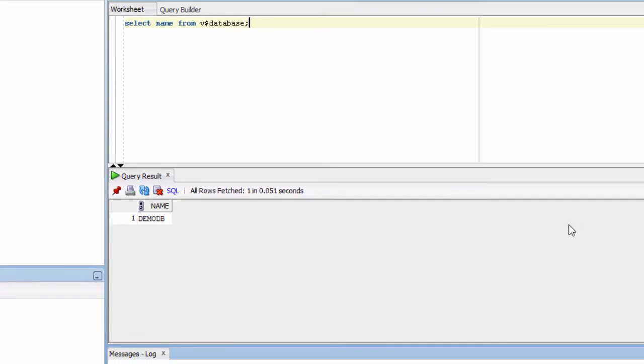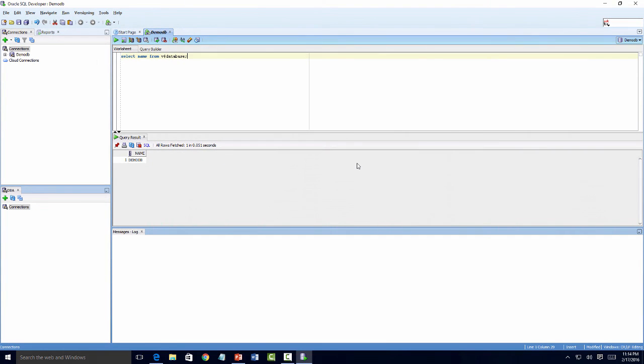So that's how you use Oracle SQL Developer to connect to a database. Thanks.